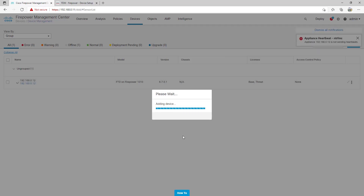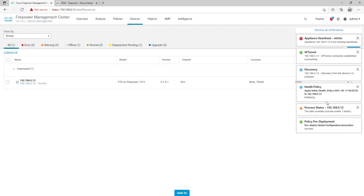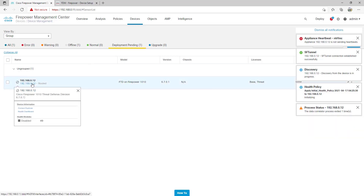Now we click register, and we'll start to see notifications in the right-hand corner — registration starting, device registration beginning. If we have an appliance heartbeat issue, it'll tell us if communication has been established. If discovery from the device is in progress, it'll tell us if the SF tunnel connection is being established. Our health policy is applied — the initial health policy applied to the appliance. Policy pre-deployment takes a snapshot of the device and other various things. We see that the deployment is pending. If we hover over the new device, we see it listed as Cisco Firepower 1010 Threat Defense version 6.7.0.1.